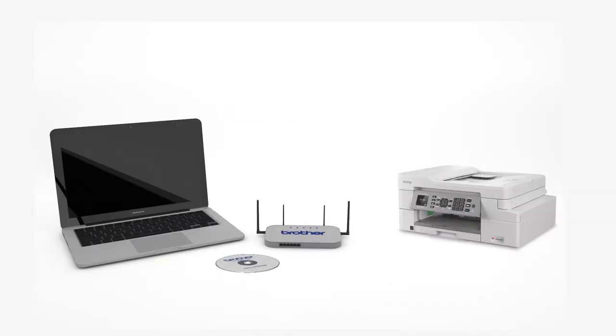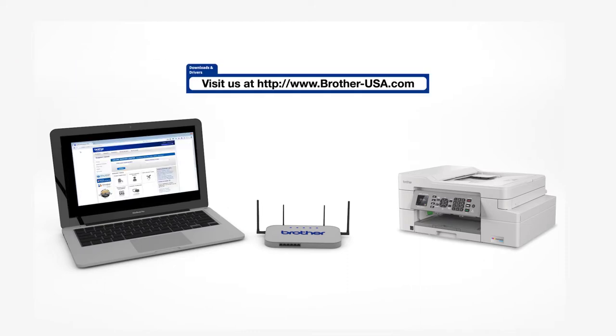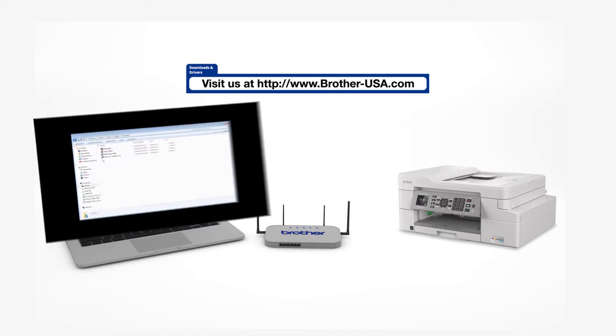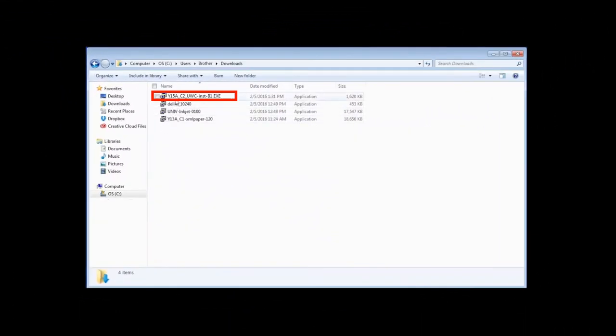Insert the installation disk or download the full driver and software package from www.brother-usa.com. Navigate to your installer file and double-click to begin installation.